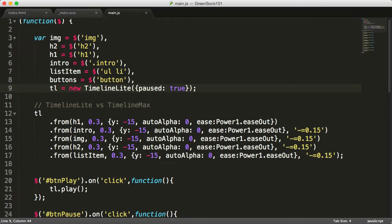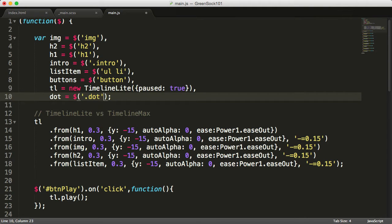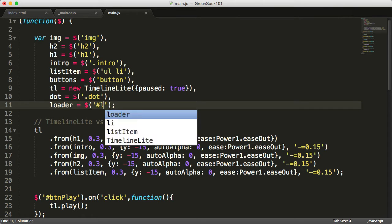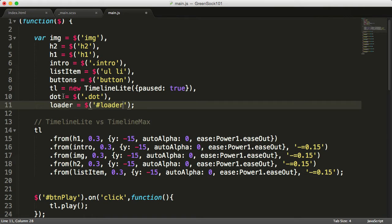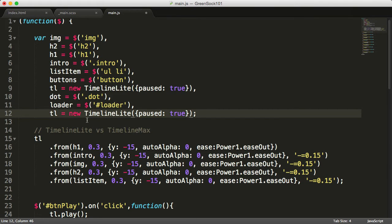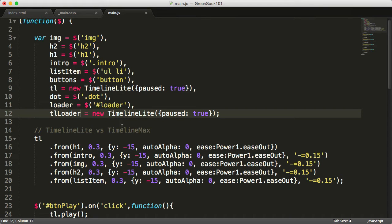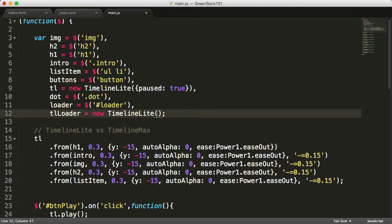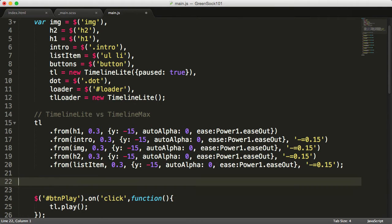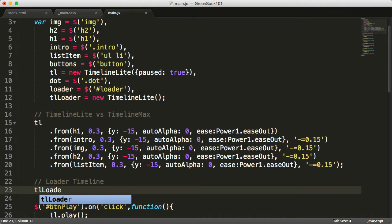Let's go back to the JavaScript. Here we create two new variables. The first one will be dot, so dot will be all the elements with a class of dot. And then we'll create another one for loader, and that will be the element with the ID of loader. We'll reuse this later on in the loader timeline. We can also create a loader timeline by copying the original one and we'll call this TL loader. Same thing, TimelineLite, but we want these to play straight away on page load, so we'll remove the pause from it.